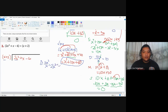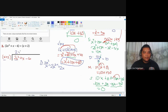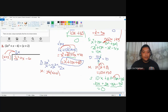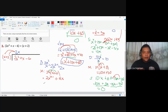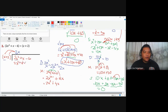For number two, the first quotient is found by dividing the first terms: 2x squared over x. The coefficient 2 divided by 1 is 2, and x to the power of 2 minus 1 is x, so the first quotient is 2x. Place 2x at the top. Next, multiply: 2x times x plus 2, using the distributive property, gives 2x times x equals 2x squared and 2x times 2 equals 4x. The first product is 2x squared plus 4x.